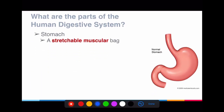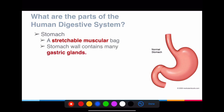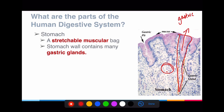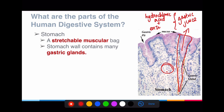Next is the stomach — a stretchable muscular bag, like a balloon with elasticity. That's why when you consume a lot of food you feel very bloated. Interestingly, the stomach consists of many gastric glands. If you examine the internal structure of a stomach under a microscope, you'd find these gastric glands which release what's called gastric juice. The gastric juice consists of two things: hydrochloric acid and a set of enzymes. These two allow a certain kind of digestion to happen inside the stomach.